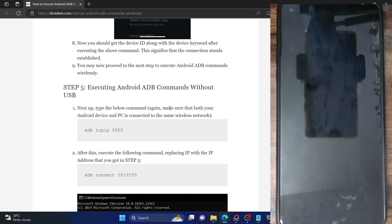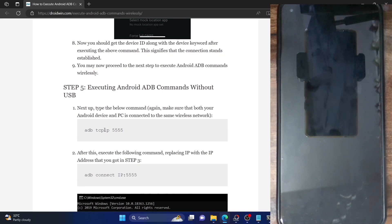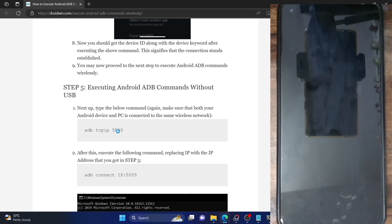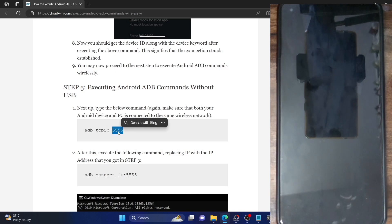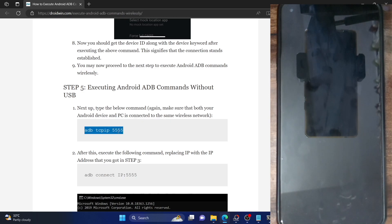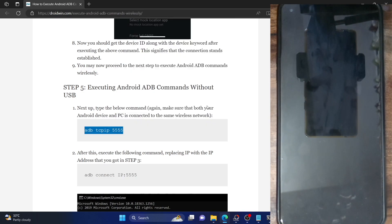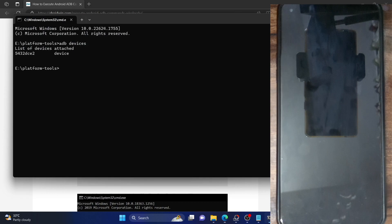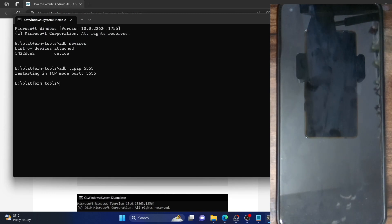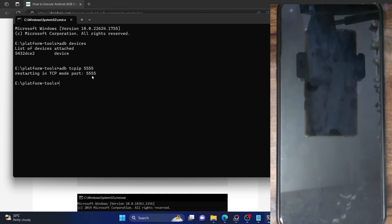Next up, you will first have to type in the command 'adb tcpip 5555'. The 5555 is the port number and you don't have to change it. Simply copy this entire command, paste it in the CMD window, and hit Enter. It will now restart in TCP mode on port 5555.